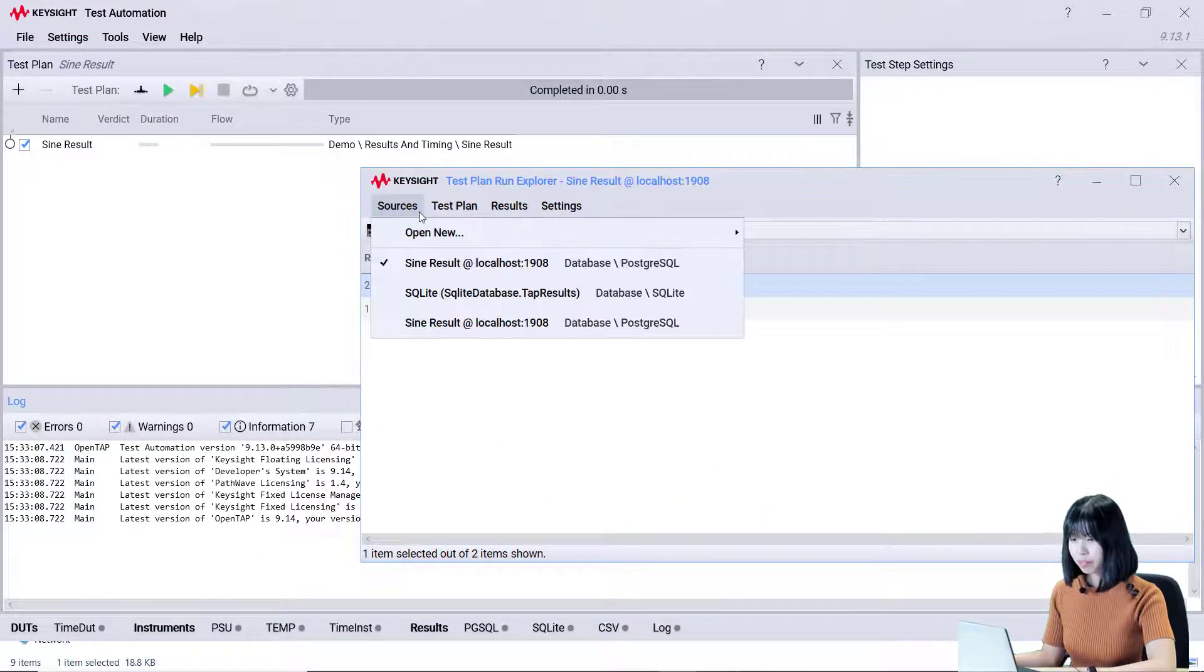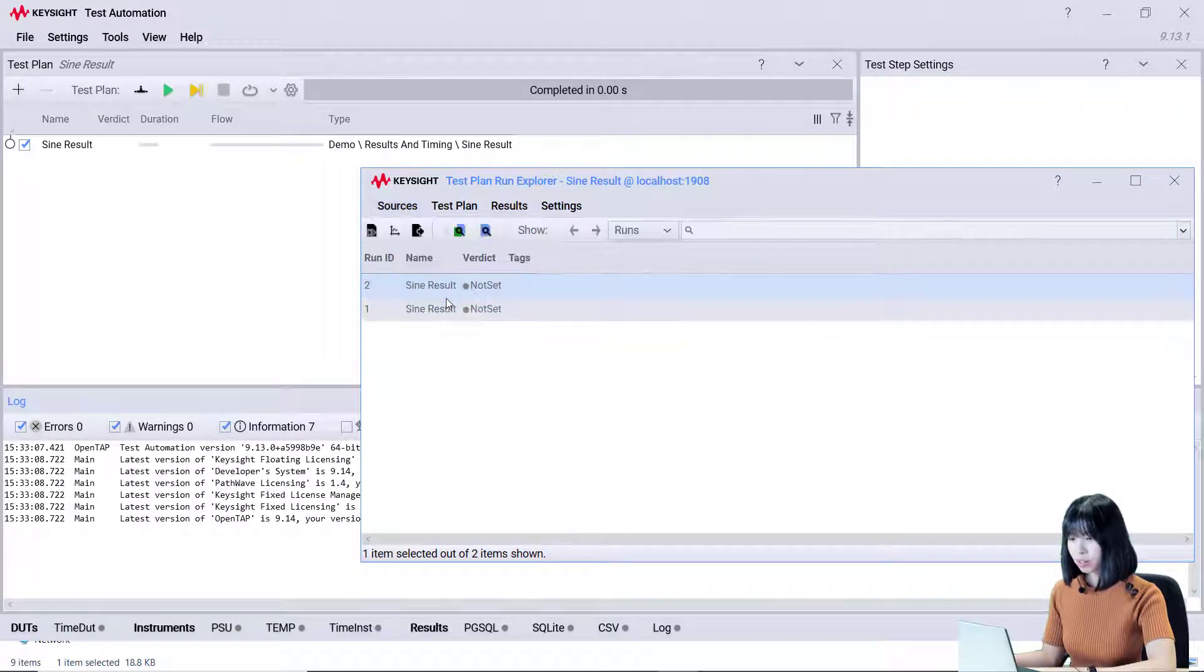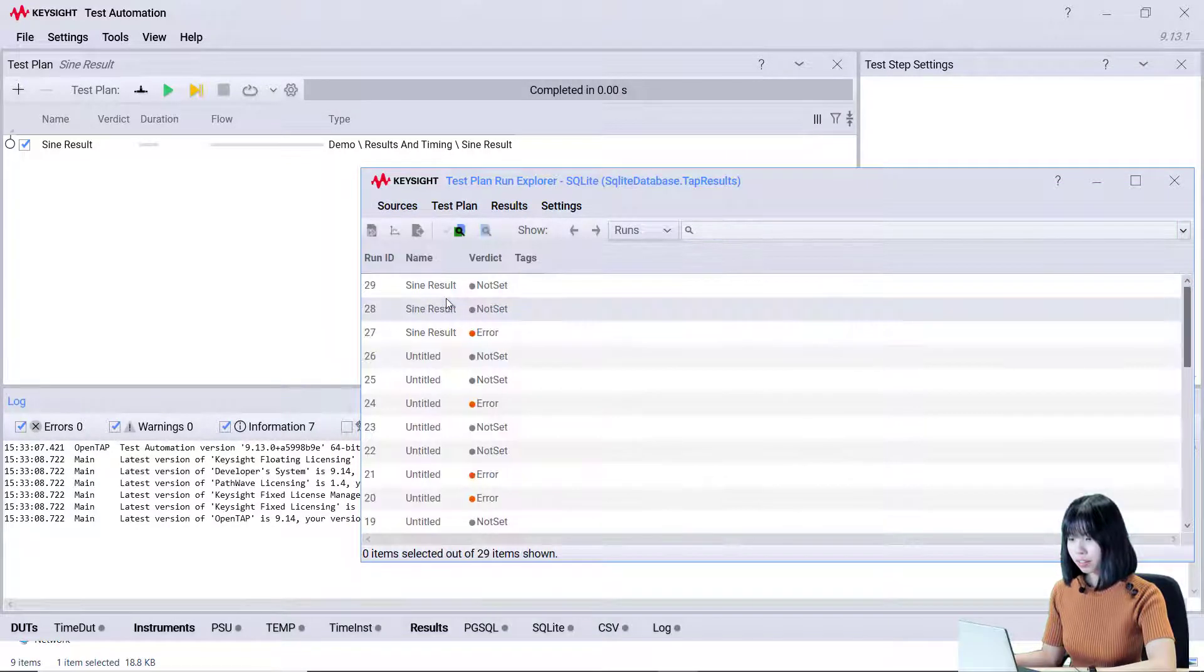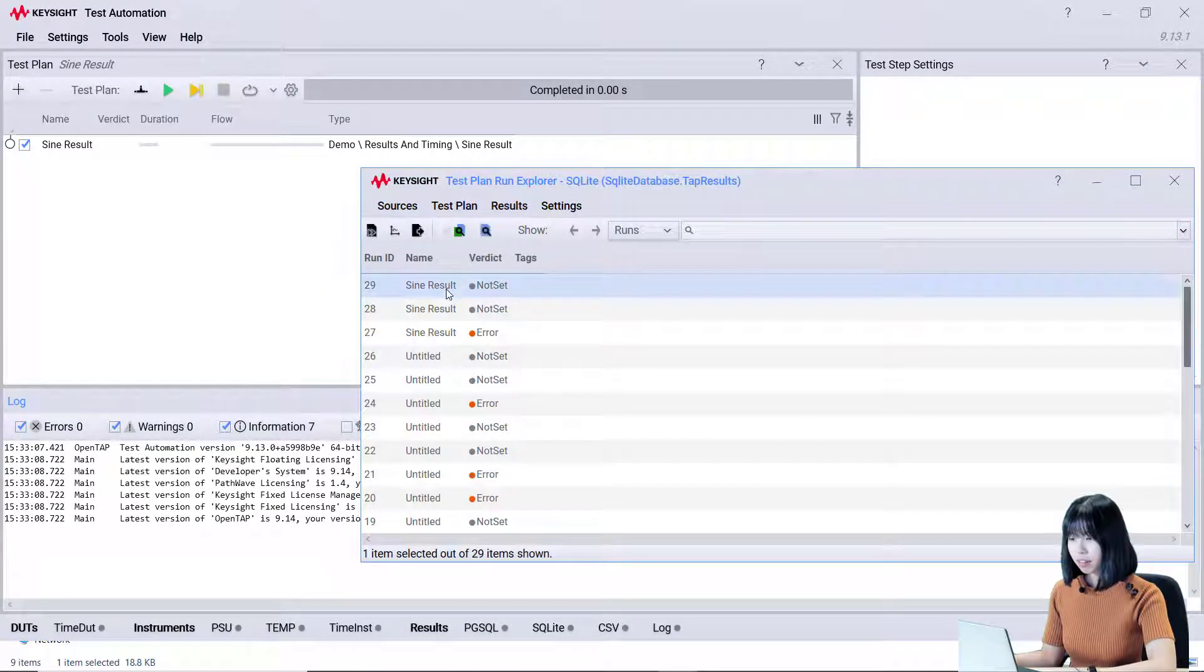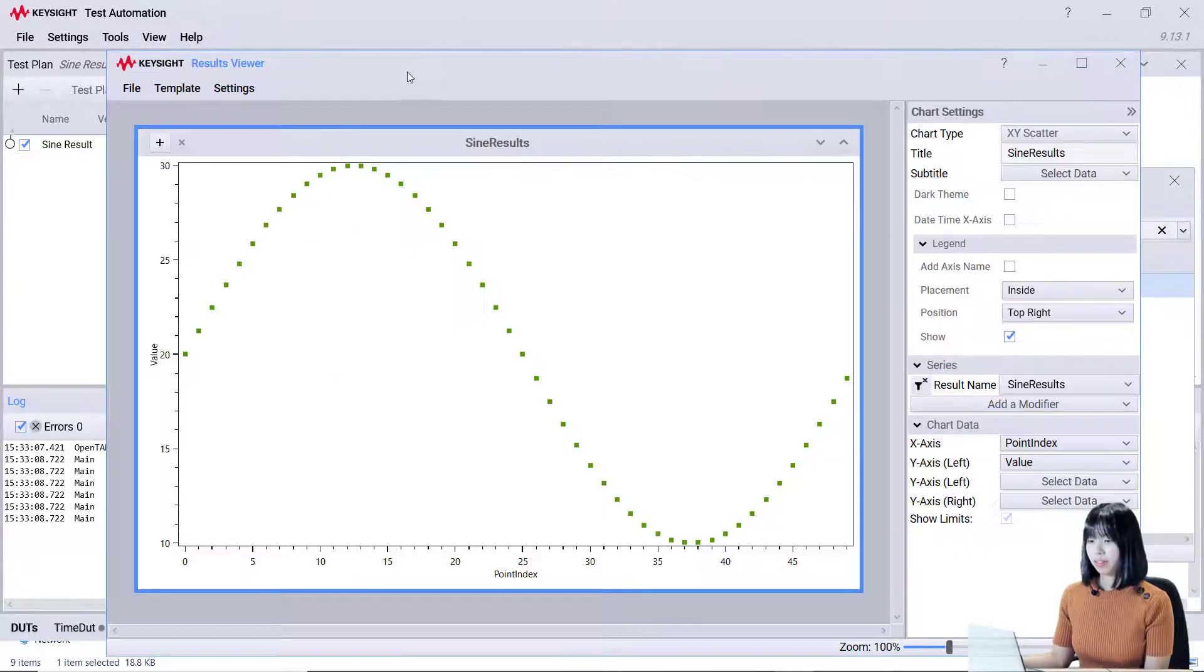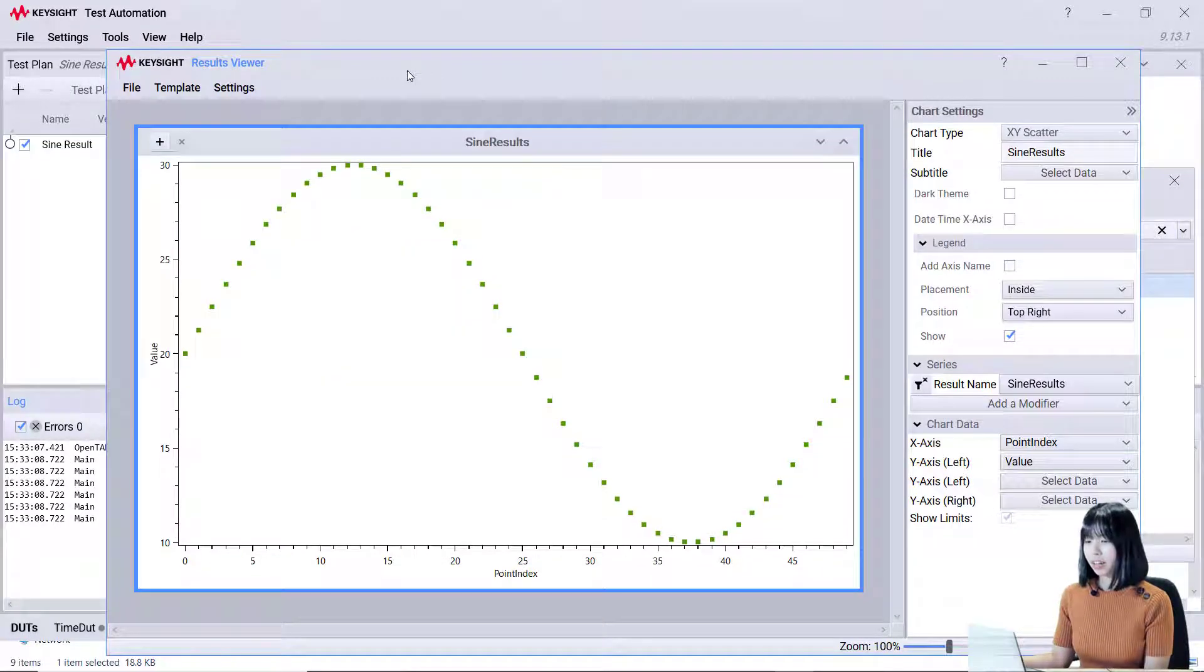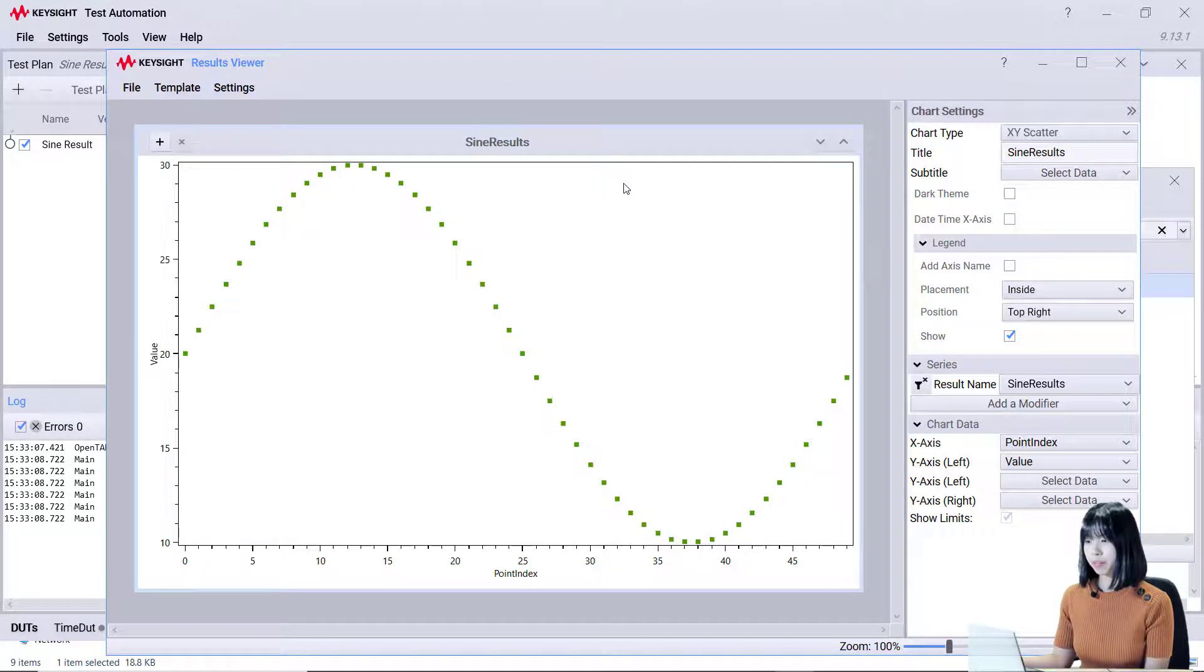To view SQLite result, change the source to SQLite. Then, select the signed result. After that, you are able to view the same result from different sources in the result viewer.